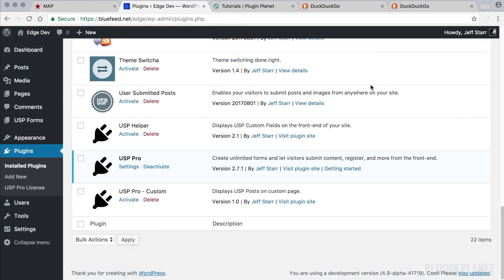Hey, this is Jeff and we are here with USP Pro. In this video we will look at how to create a user registration form to enable users to register with your site from the front end.